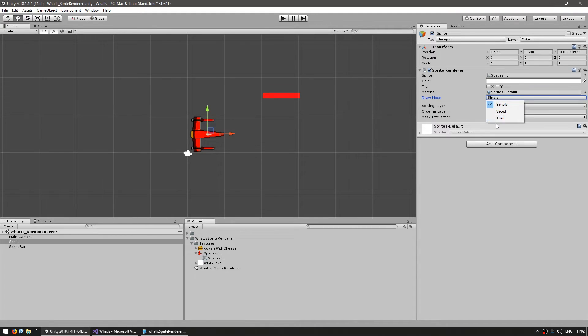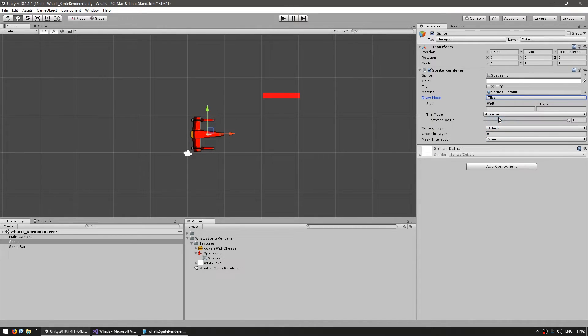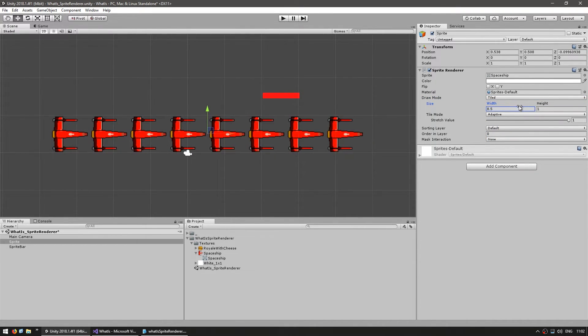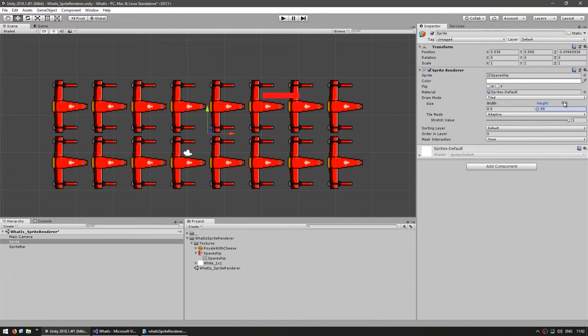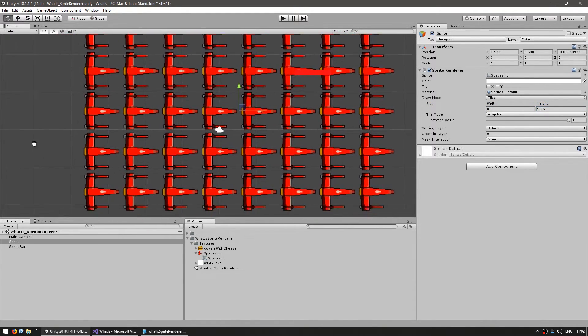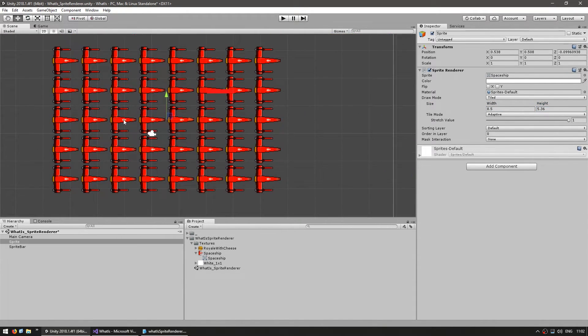Finally we have tiled, which lets you tile a sprite multiple times. You change the width and height and the sprite gets tiled correctly.